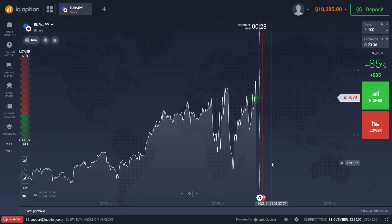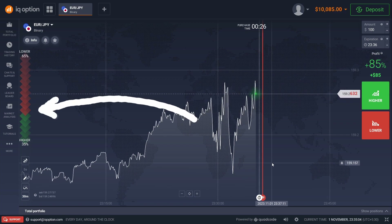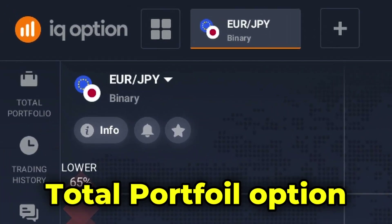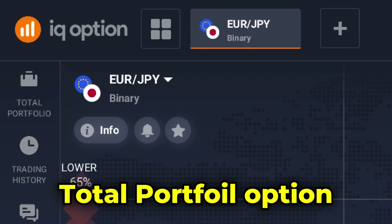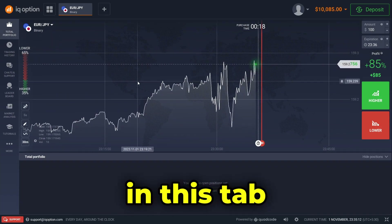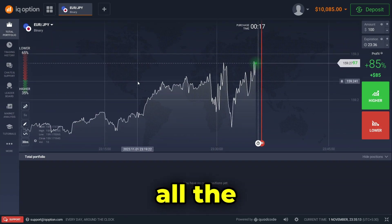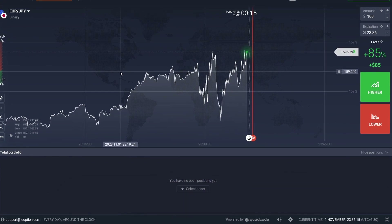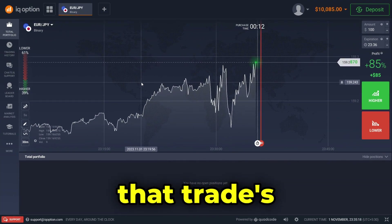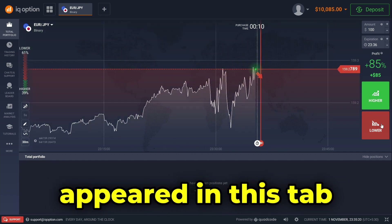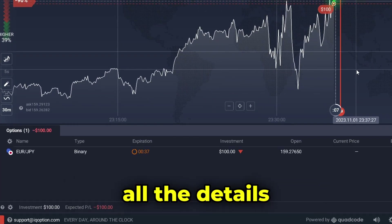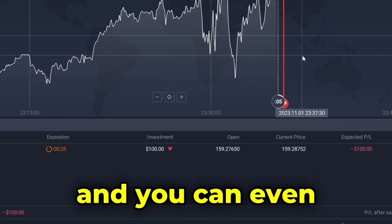Now let's move to the options tab on the left side of the application. The first thing here is the total portfolio option. If you click on this, a tab appears at the bottom of the screen where you can see all the currently active trades. This means if I were to place a trade right now, that trade's details would appear in this tab with all its details.